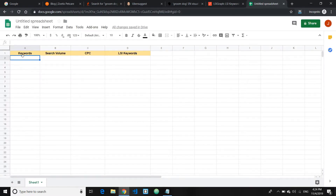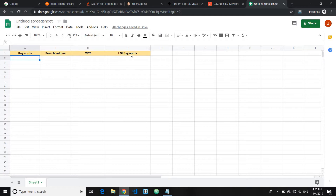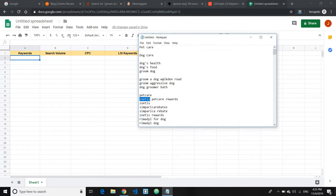While waiting for results, go ahead and create a spreadsheet. Here's how I set mine up: columns for keyword, search volume, CPC, and LSI keywords. LSI keywords — if you don't know — are keywords related to your main topic. Nowadays SEO is not just about optimizing for one keyword; search engines are smarter now. Stuffing or repeating a keyword multiple times looks spammy and could get you penalized. LSI or supporting keywords add more meaning to the topic you're optimizing for.